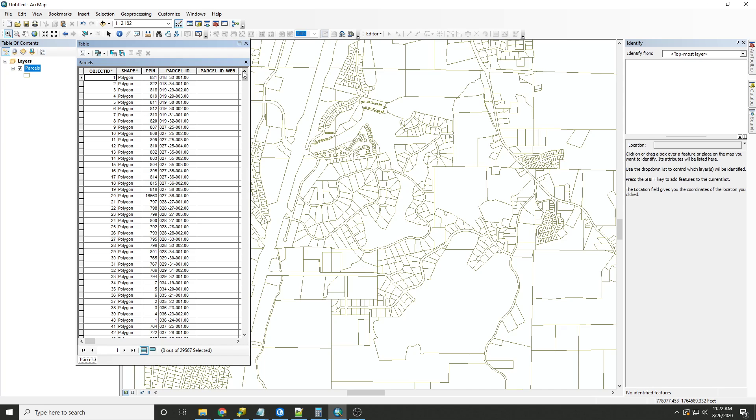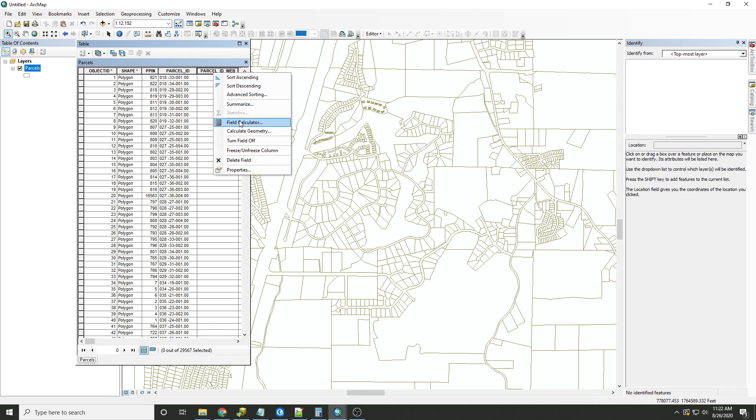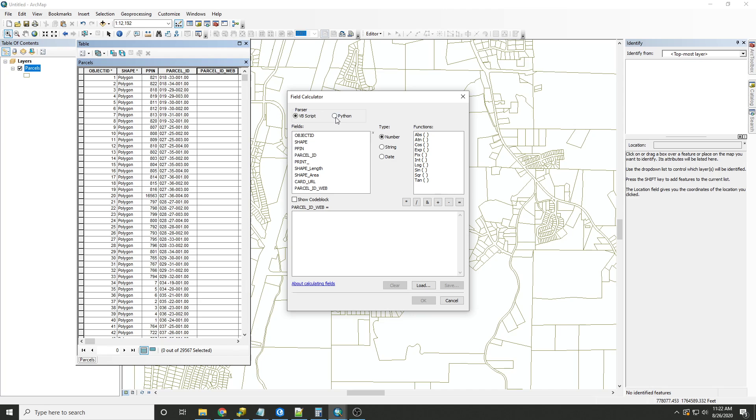So in the attribute table, instead of using the VB parser, we'll use Python under the field calculator. You can select that here. And under the type of function, we'll select string.